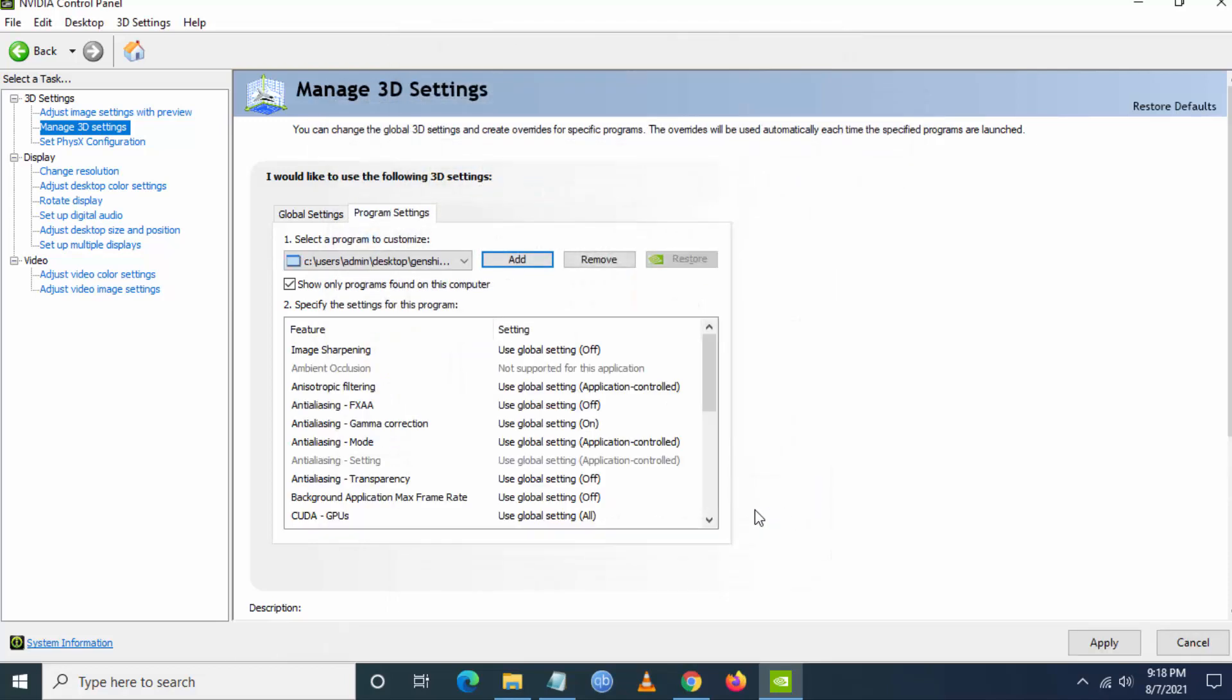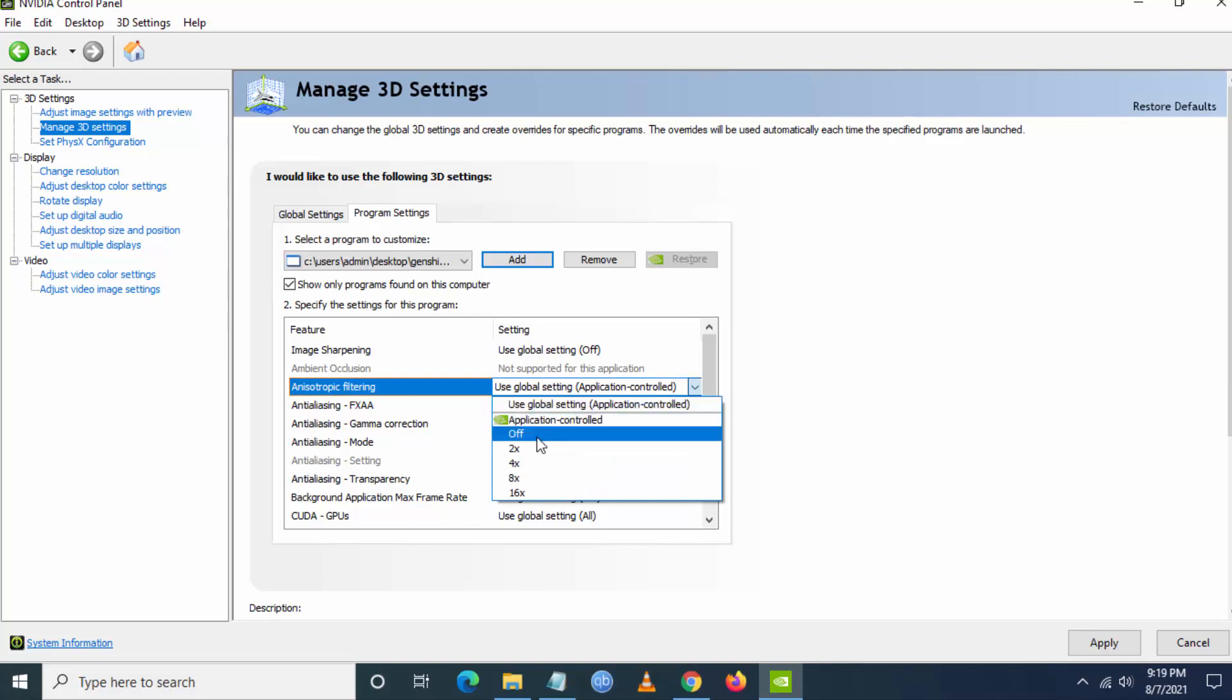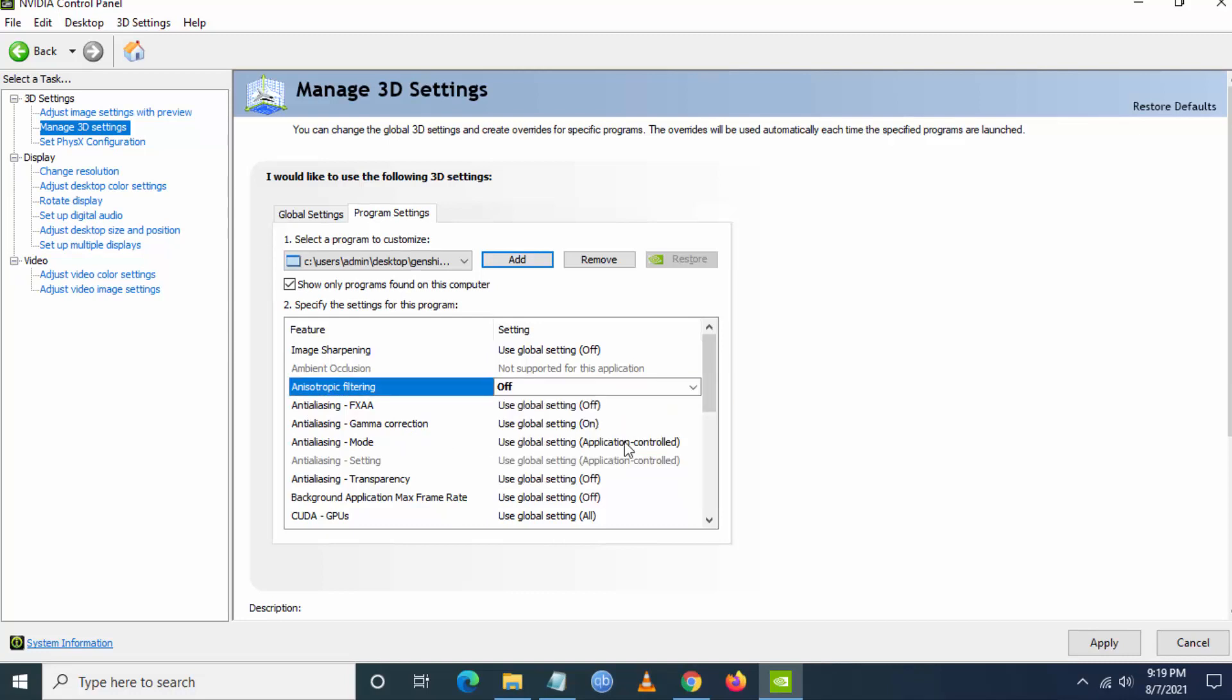Just click on open. Now let us do some clicking here. First you have to set anisotropic filtering to off.